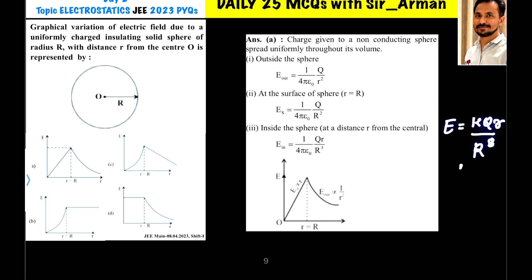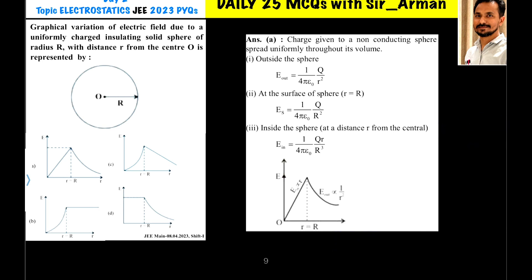For any point inside the sphere, E is proportional to r, because k, q, and R are all constant. So as you move away from the center inside the sphere, the electric field increases. When you just reach the surface, E = kq/R², and outside the surface E = kq/r².